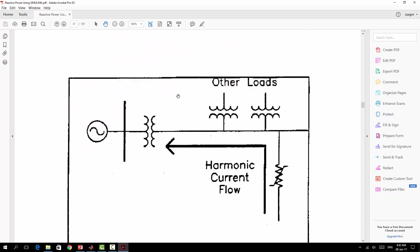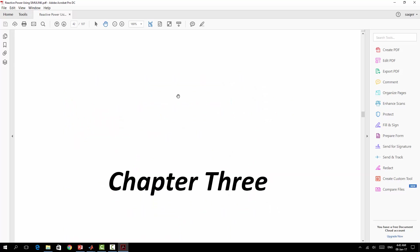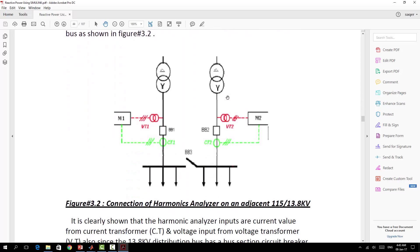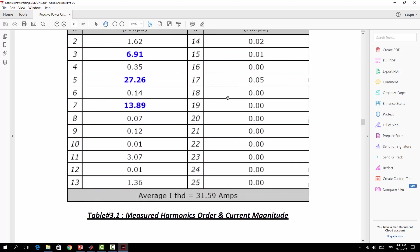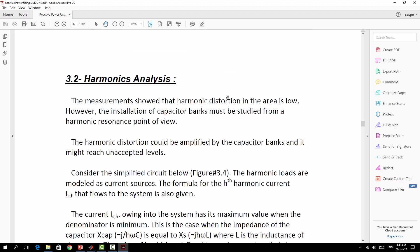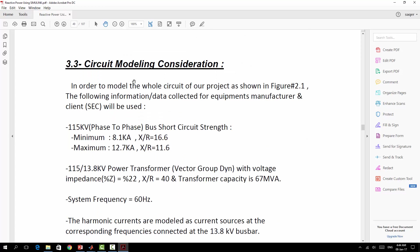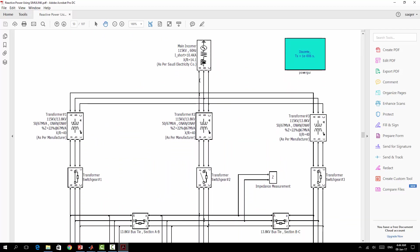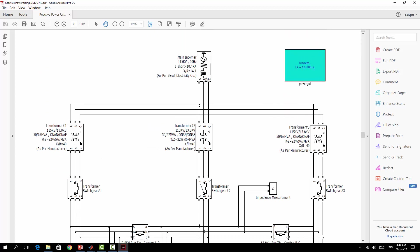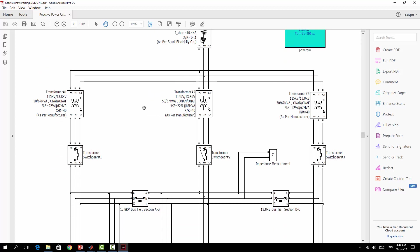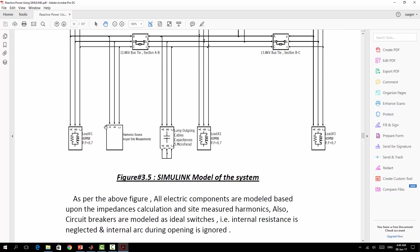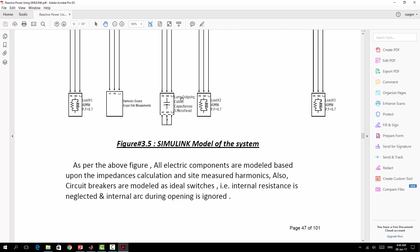We will speak about harmonics, their effects, and their sources. Then we will explain step by step how we took the harmonics measurements inside the substation — how we connected to the feeders — and how to represent them in a more readable format. After that, the most important part: how to model the power substation by deriving all its parameters and creating the initial model, which includes the main source or incomers, three transformers, switchgear with two bus ties or bus couplers, loads, harmonic sources, and the capacitance of the outgoing cables.